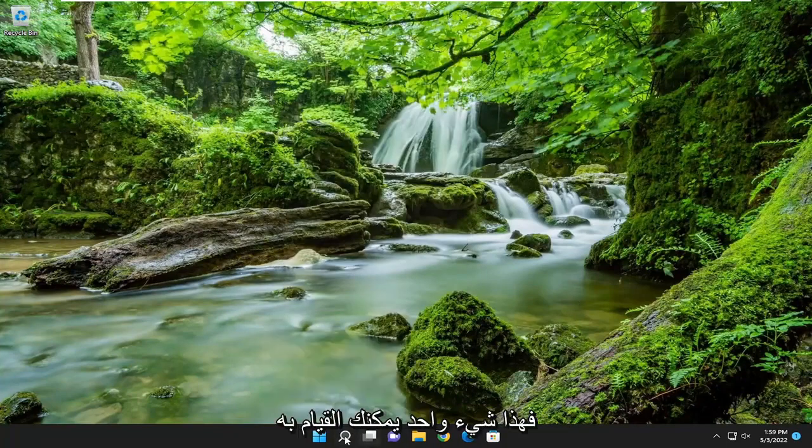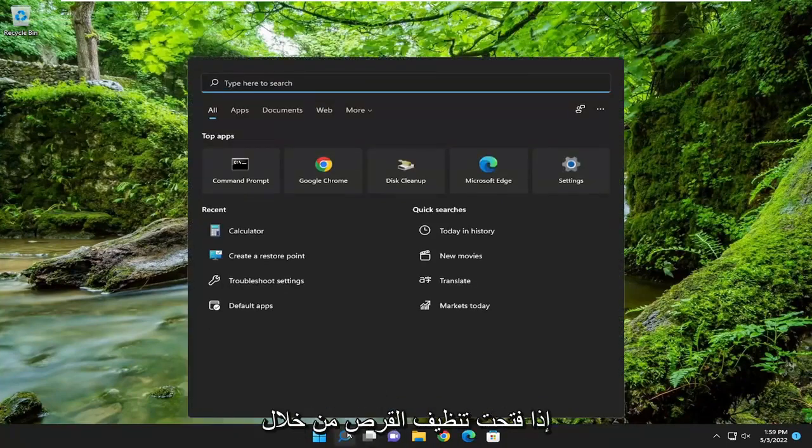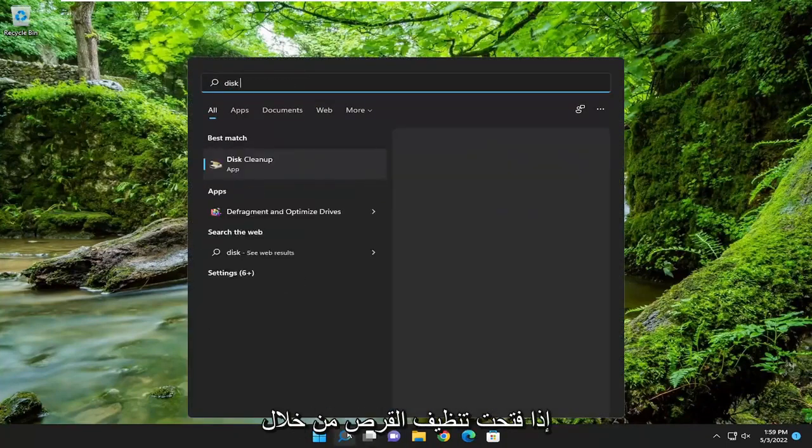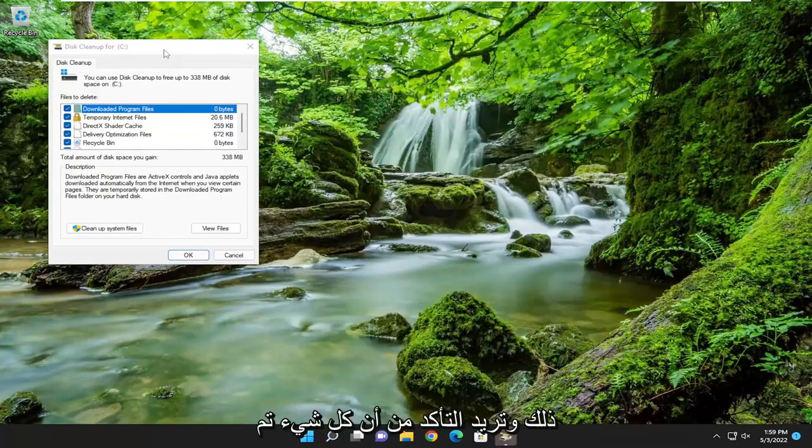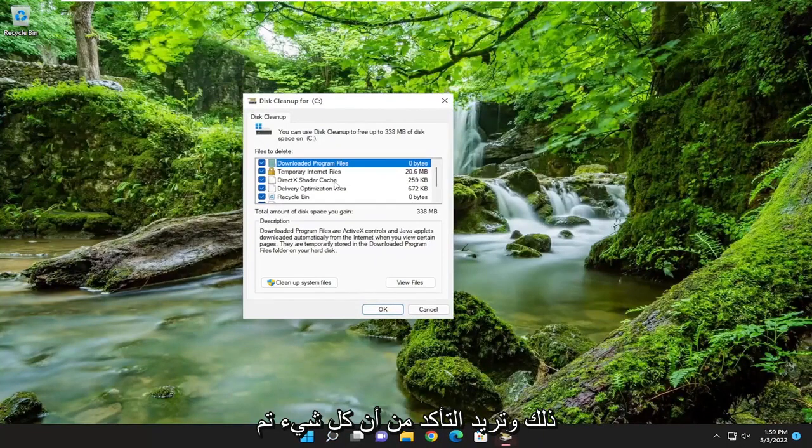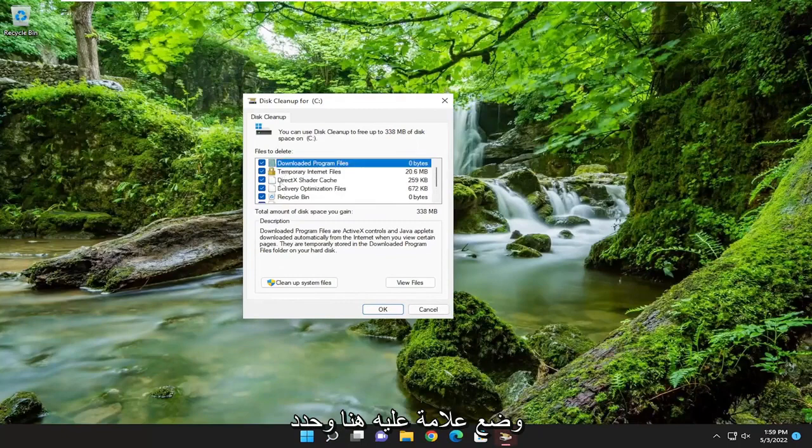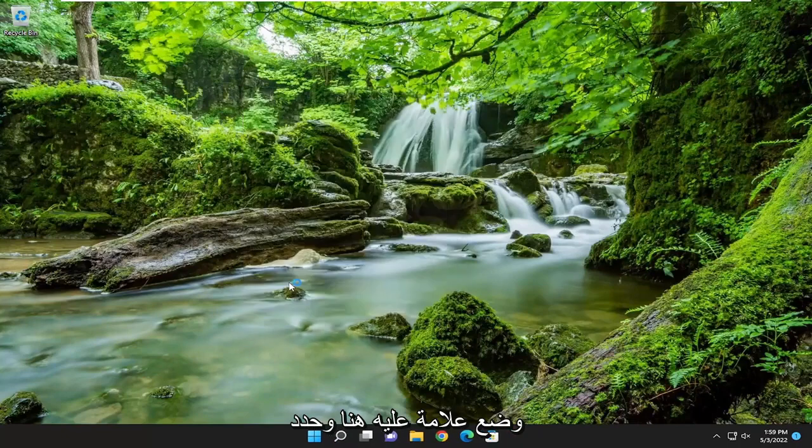That's one thing you can do. Something else: if you open up disk cleanup through the search menu, go ahead and open that up and you want to make sure everything's checkmarked in here and select cleanup system files.